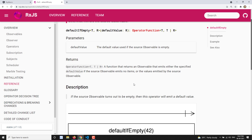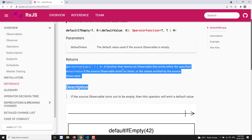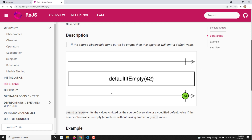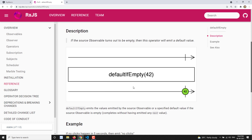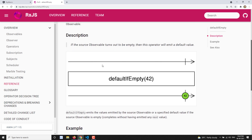The return is simply the values emitted by the source observable. Now in the marble diagram, we have a source observable that doesn't emit anything — it completes without emitting any value. When it is passed through the defaultIfEmpty operator with a default value of 42, instead of the output observable completing blindly, it will emit 42 and then complete. Otherwise, if the source observable is emitting some values, those values will be emitted directly to the output observable.